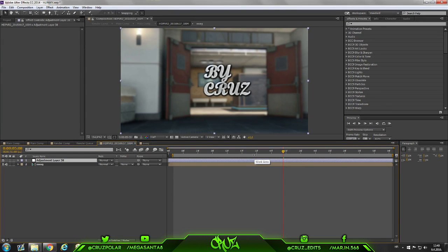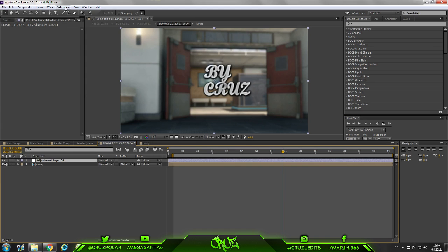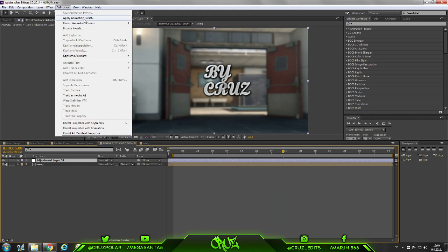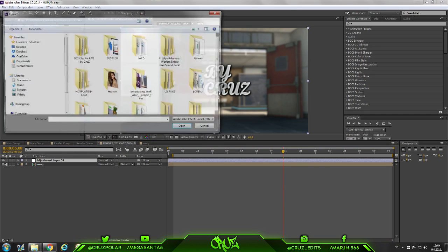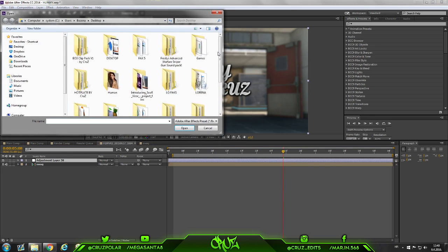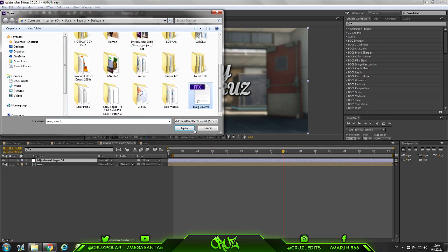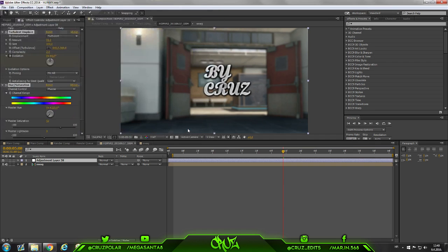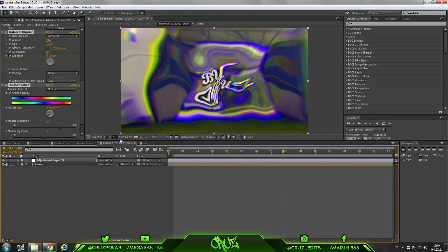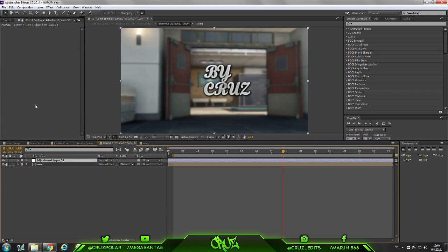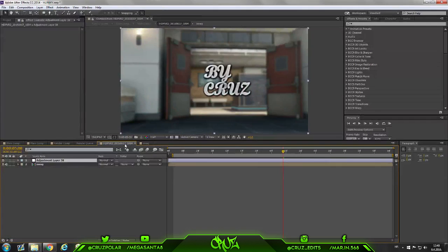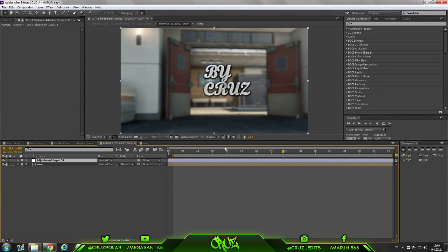Also the preset of this will be in the description. All you have to do is download and import the animation preset, find the preset and use it. It depends on your CC and everything, so it won't look like mine if you use anything different.